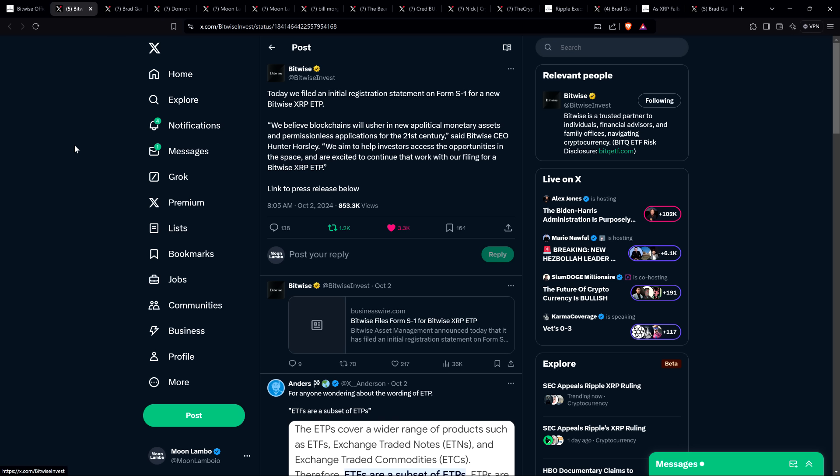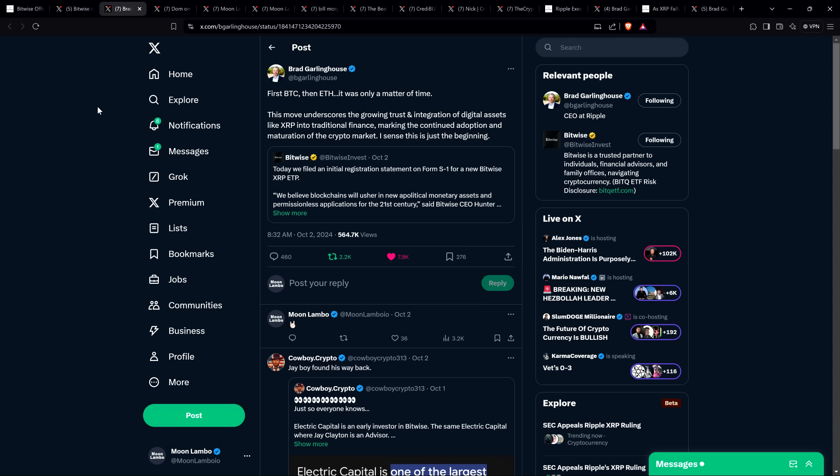They wrote: We believe blockchains will usher in new apolitical monetary assets and permissionless applications for the 21st century, said Bitwise CEO Hunter Horsley. We aim to help investors access the opportunities in the space and are excited to continue that work with our filing for a Bitwise XRP ETP. I've been saying for a long time it's an inevitability that there will be multiple filings for XRP ETFs and that they would ultimately get approved even if the SEC tries to slow them down.